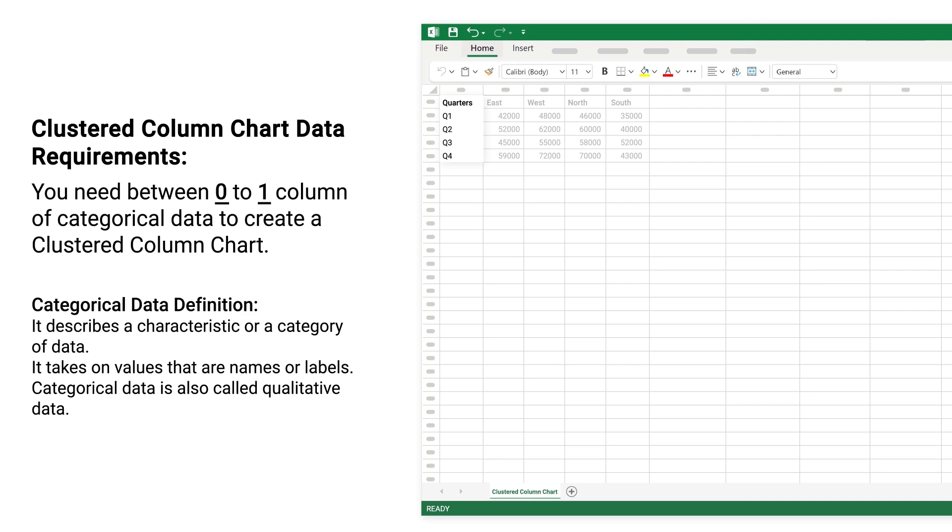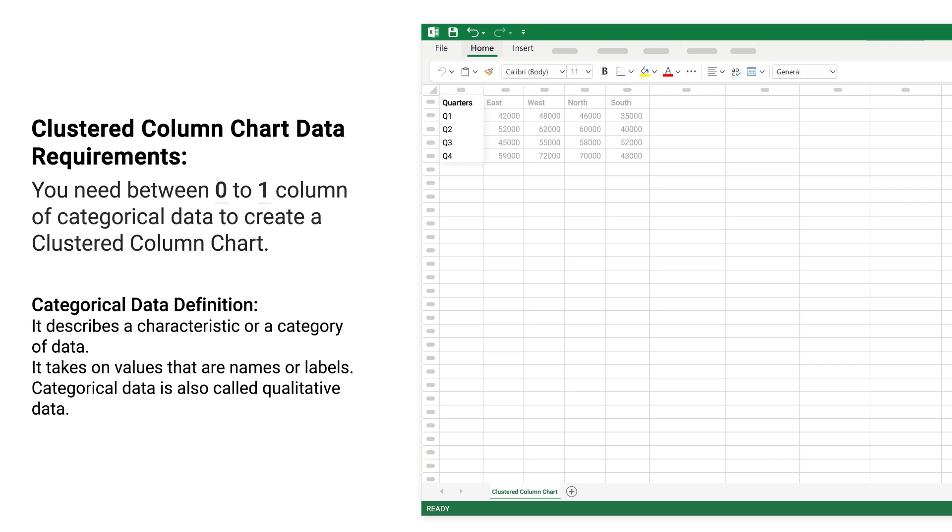Categorical data definition. It describes a characteristic or category of data. It takes on values that are names or labels. Categorical data is also called qualitative data.